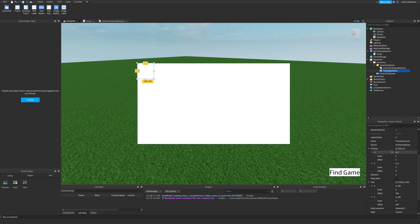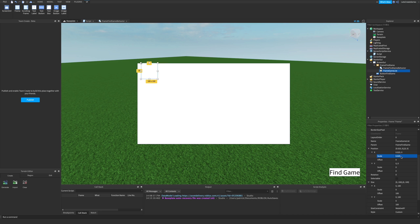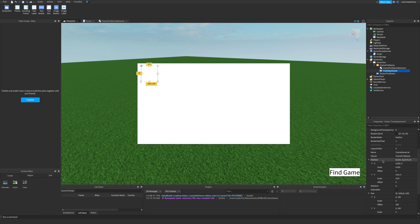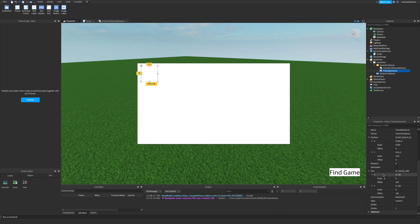Now we can position frame game list. Its position is not going to be 0, 0 — we want a little bit of padding. We'll use scale instead of hard-coded offset values. Position X scale will be 0.025, which is 2.5% of the width. And position Y scale will be 0.03.